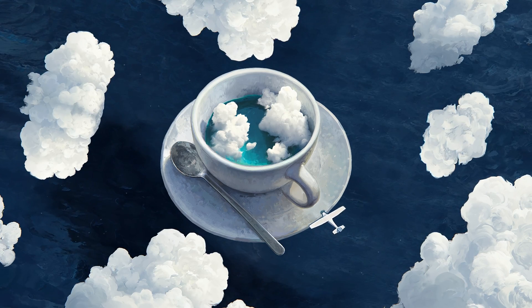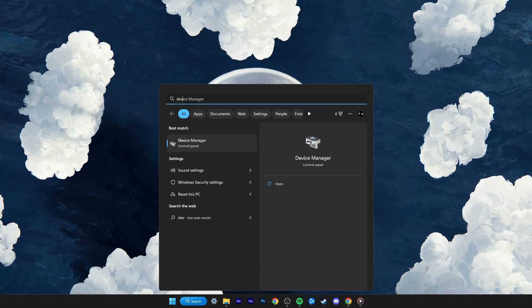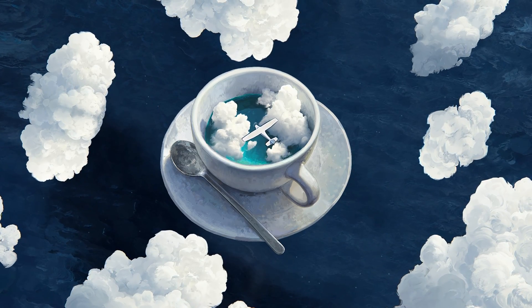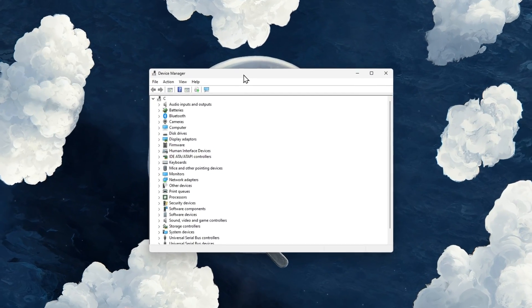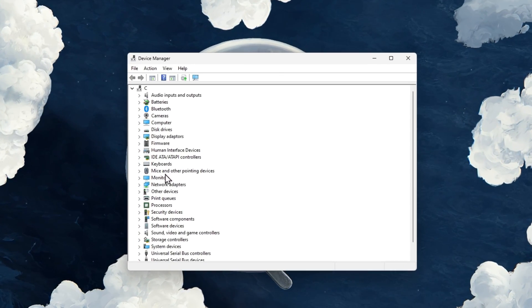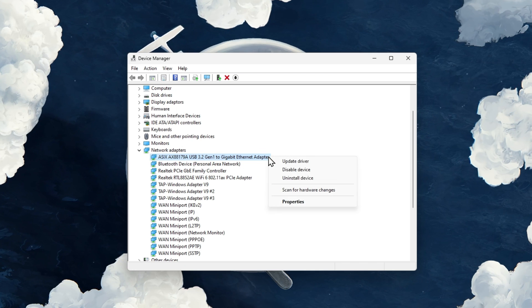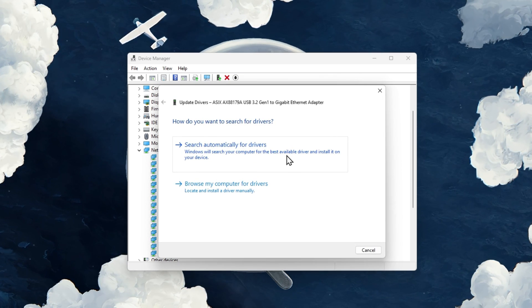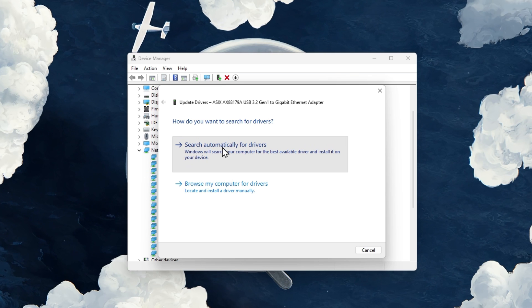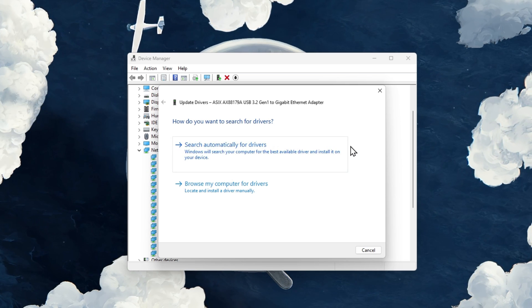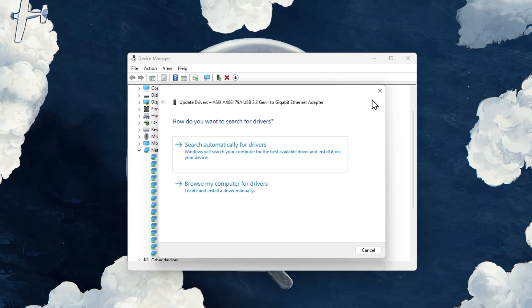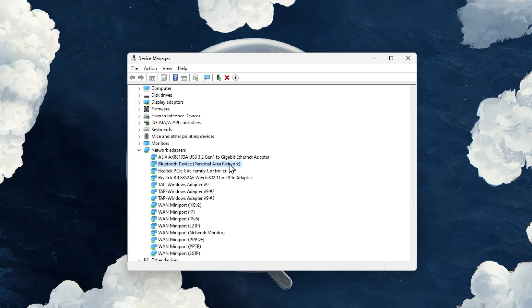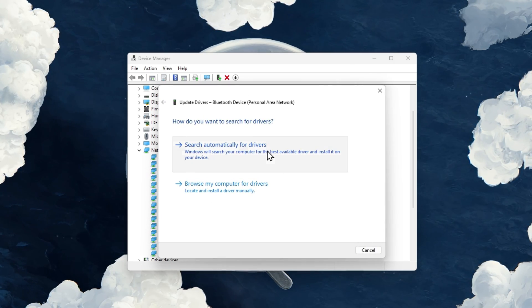then make sure that your network adapter driver is up to date. Open up your Device Manager application. On this window, expand your network adapters. Right-click the one you are using and select Update driver. On this window, select Search automatically for drivers. If unsure which network adapter you are using, repeat this step with each in this list of devices.